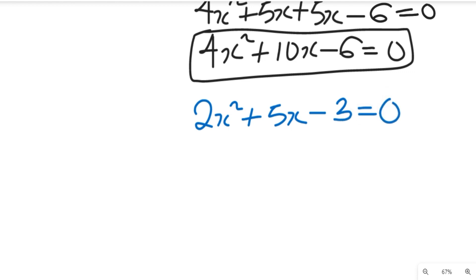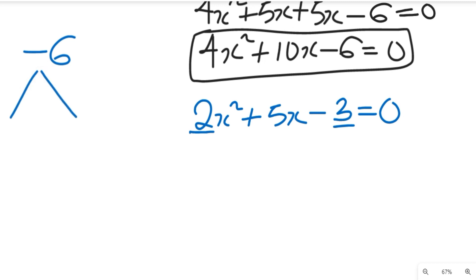So we're going to solve this equation quadratically. To solve this equation quadratically, we are going to find two values. When we multiply 2 and 3 that will give us minus 6. So we're going to find two values such that when we multiply both it gives us minus 6 and when we add them we get plus 5. Those two values are going to be plus 6 and minus 1.